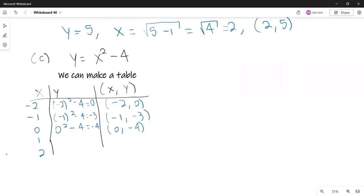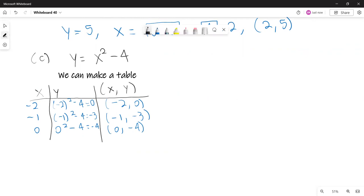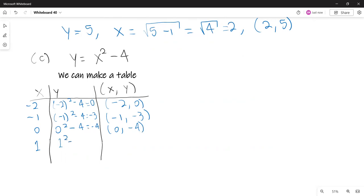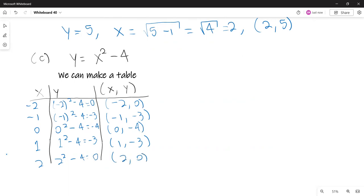I'll need more space for the last two. If x is 1, then 1 squared minus 4 is negative 3 — ordered pair (1, −3). And if x is 2, then 2 squared minus 4 is 4 minus 4, which is 0 — ordered pair (2, 0). So we found five ordered pairs that are solutions of this equation.